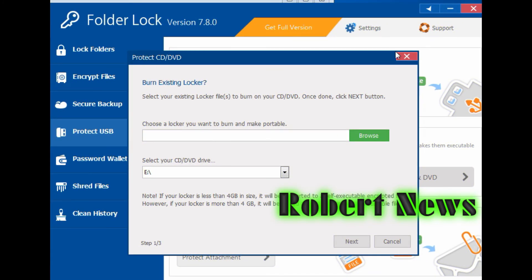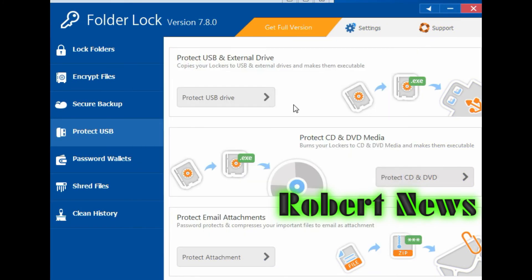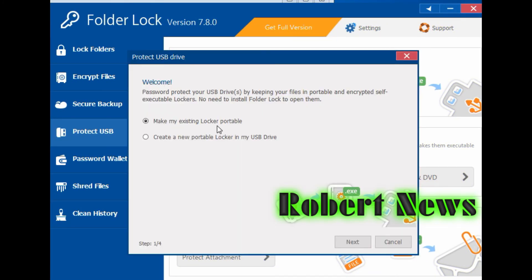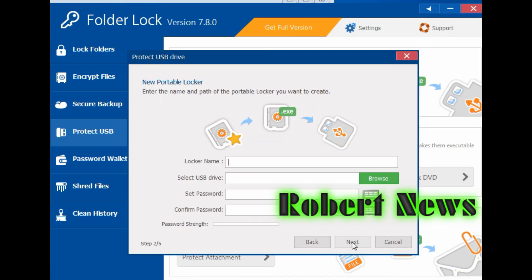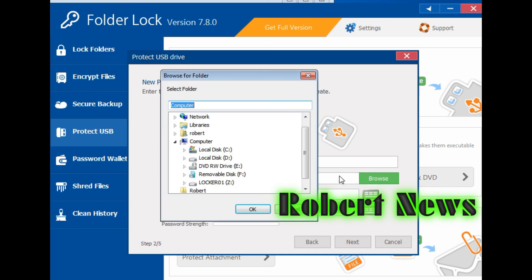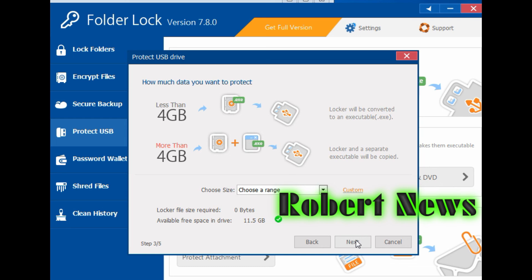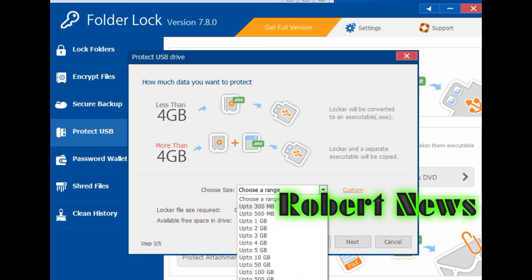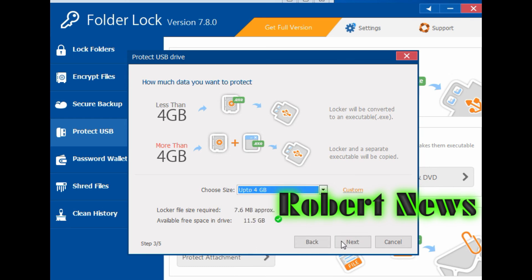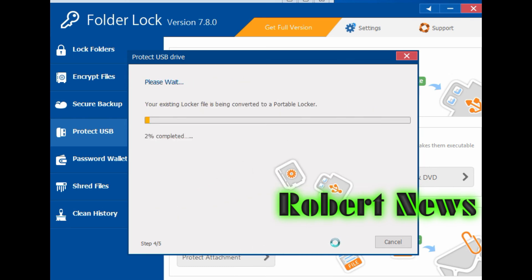Now you can see Clean History. It cleans Windows temporary files, open/save directory, run history, find computer history, find files and folders history, media player history, MS Paint history. After you click the Clean button, it will give the message 'Successfully Cleaned'.